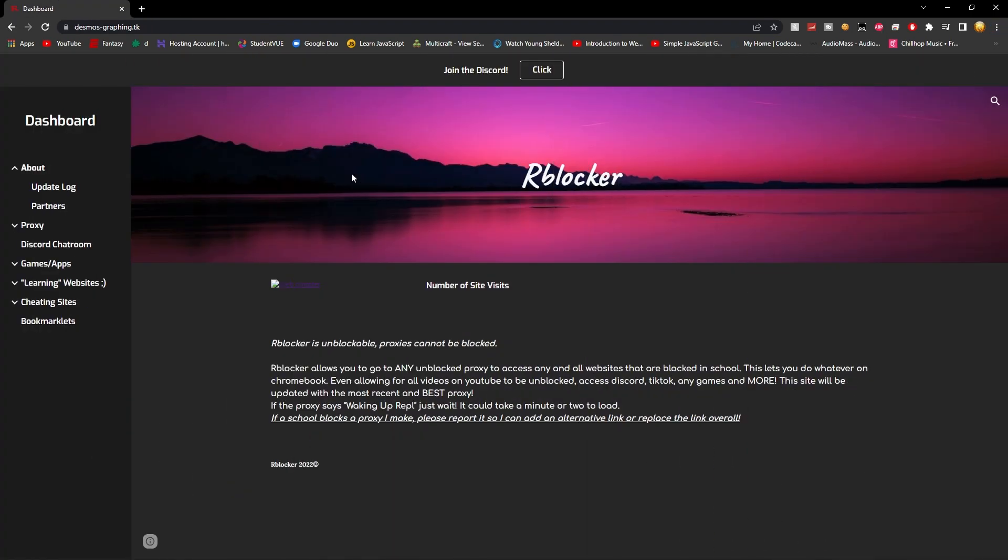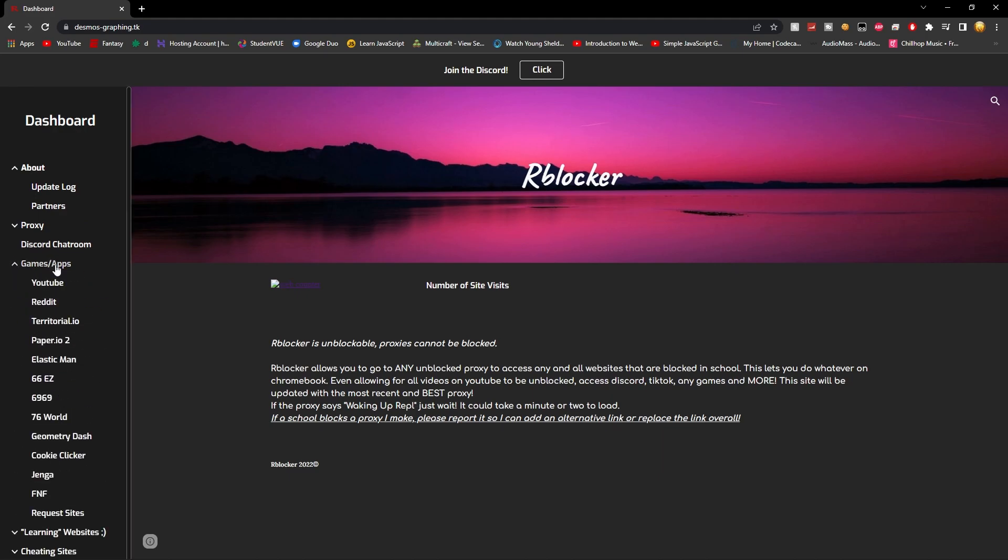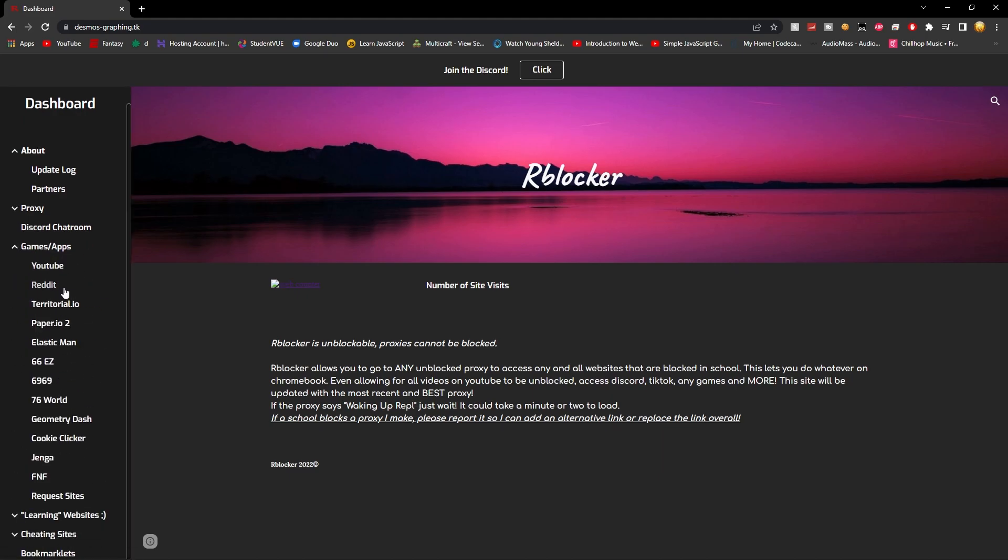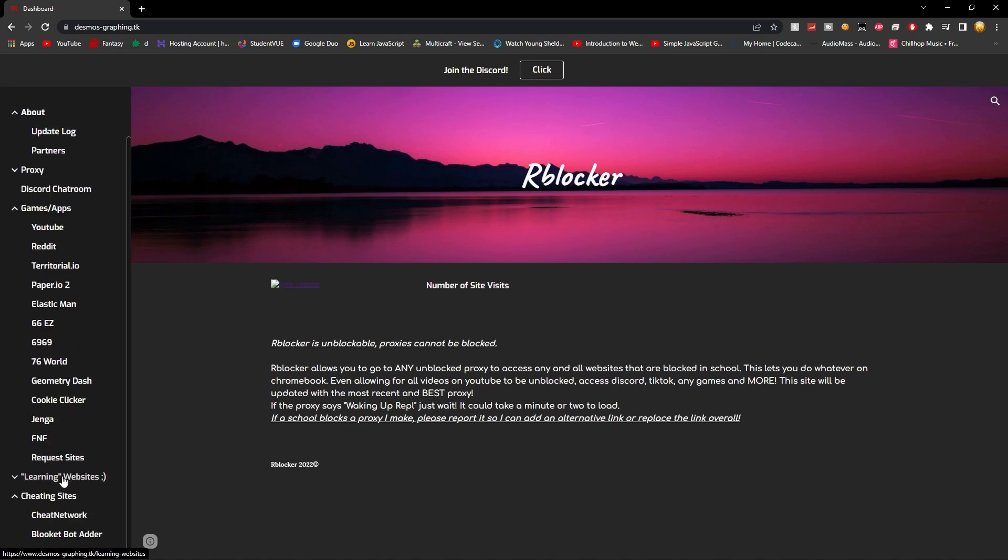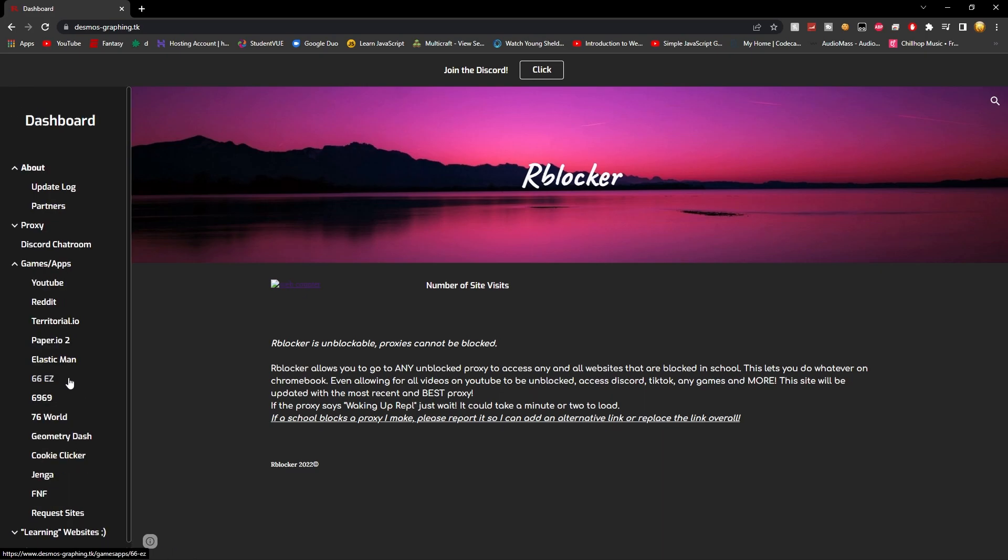And if that's not enough for you, there's also game slash apps tab. You can go on so many of these games that are fun. And also you can request sites. This website has a Discord server that you could suggest games and different proxies that you could do. Whatever you want. Just click this Discord link for a server. There's also cheating links for Blukit and Cheat Network. But there's different games too that you could play.